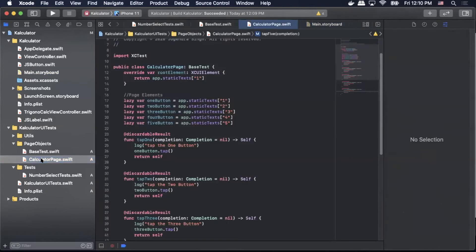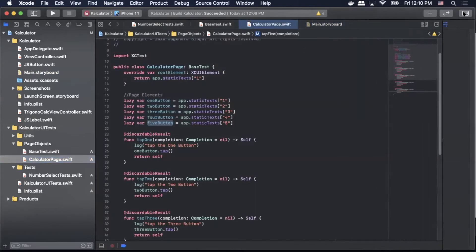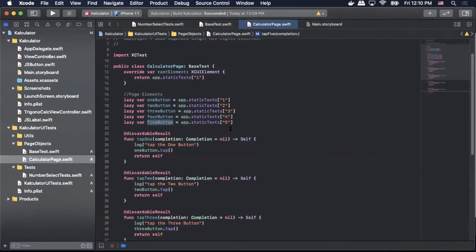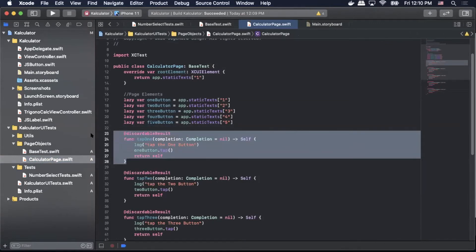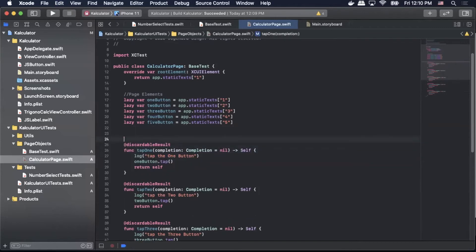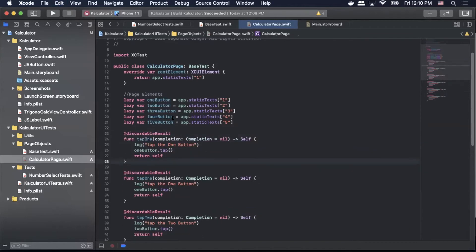Now I can go back to my calculator page class and simply just query on that accessibility identifier. So I'm going to copy this function here and we're going to change some items to make it call our accessibility identifier instead of any of the defined page objects.